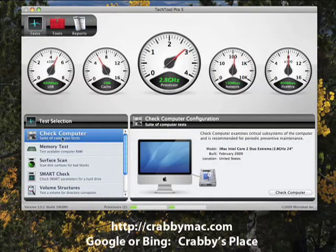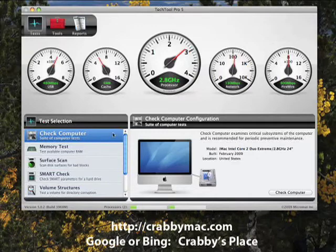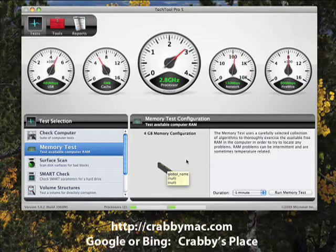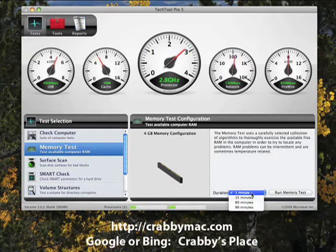You can do the Check Computer. A piece of advice: don't use Check Computer unless you have a lot of time, because it's going to thoroughly check the entire computer system and do various different things to it — it is very time intensive. Memory Test allows us to test the memory on the computer. It lets you do either a real short one-minute test on up to a 90-minute test.